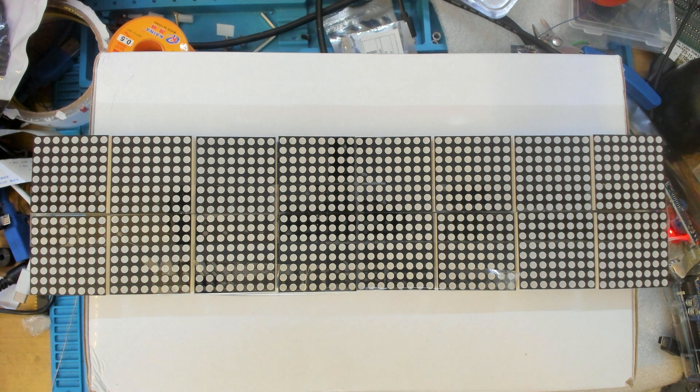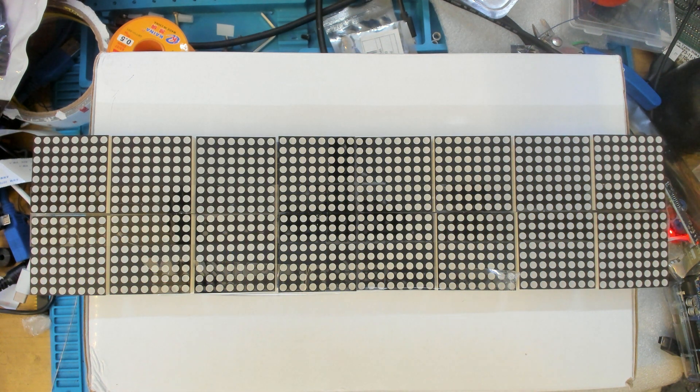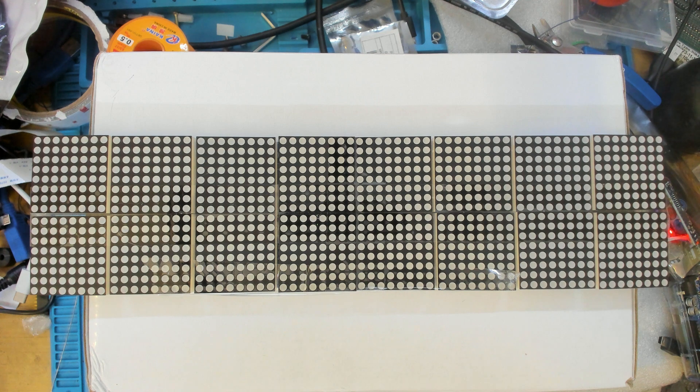Alright, welcome everyone back to another video, and I wanted to show off my new visualizer.